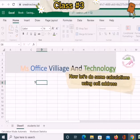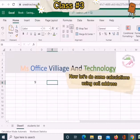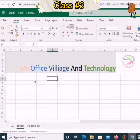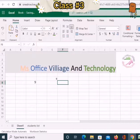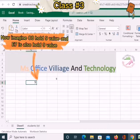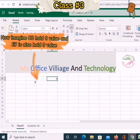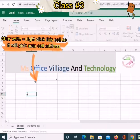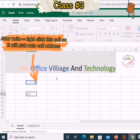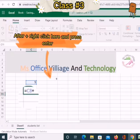Now let's do some calculations using cell address. Imagine C8 holds the value 9 and E7 also holds the value 9. After entering equals, right-click the cell so it will pick up the cell address automatically. Then add plus, right-click here, and press Enter.